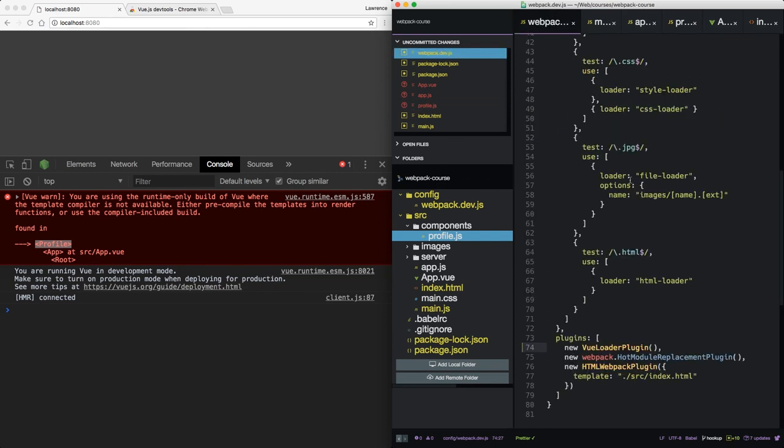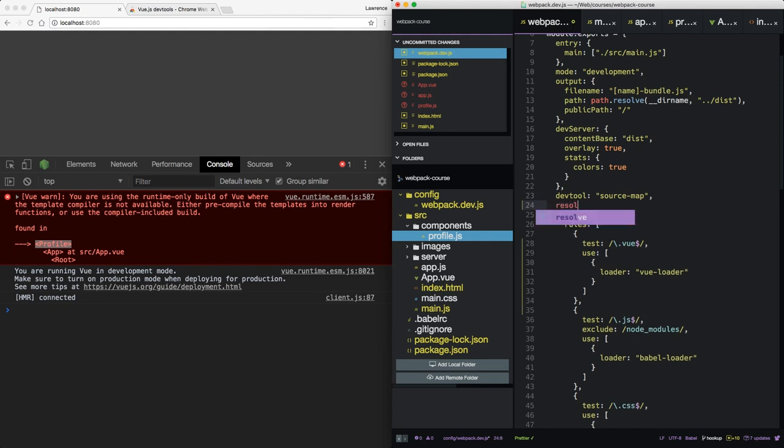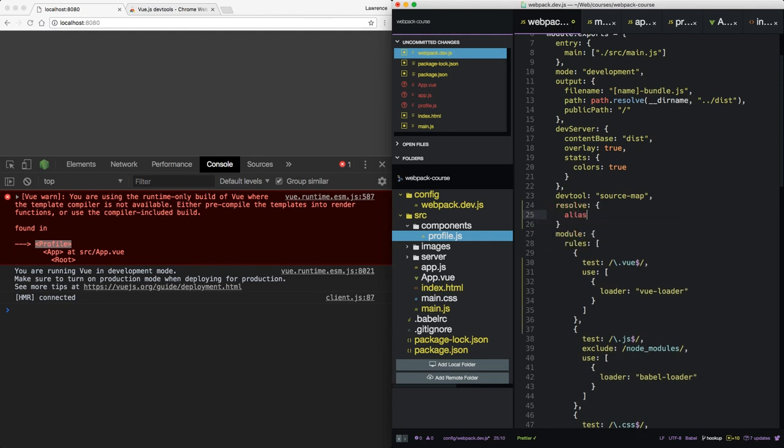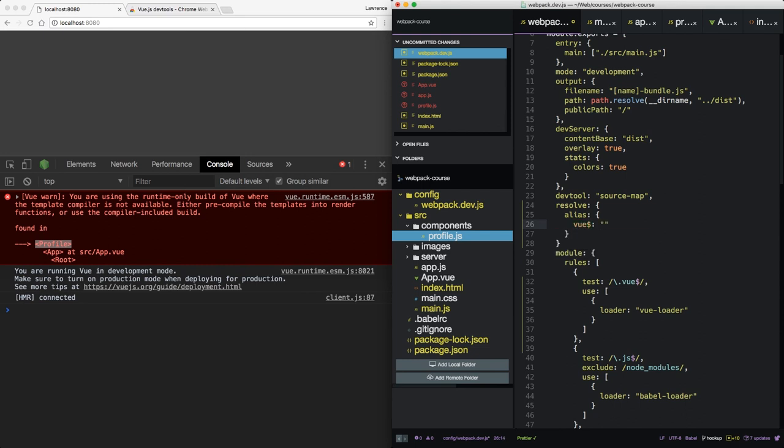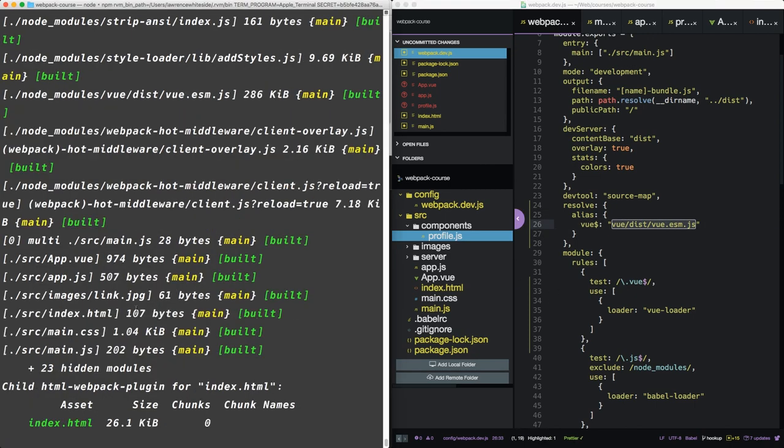We go into webpack.dev and we create an alias. We say resolve alias. And that's an object. And that object says view as the property. And then view dist view esm.js. So this tells webpack when they encounter something like this, where do you resolve to? So we recompiled successfully. And this has reloaded.